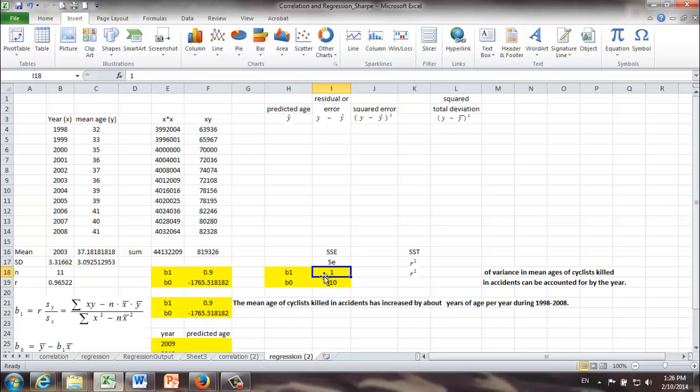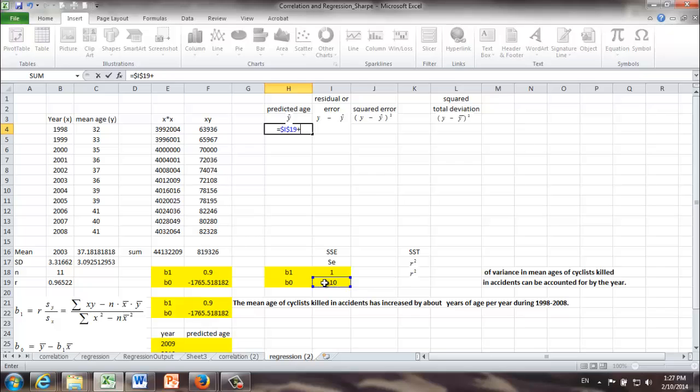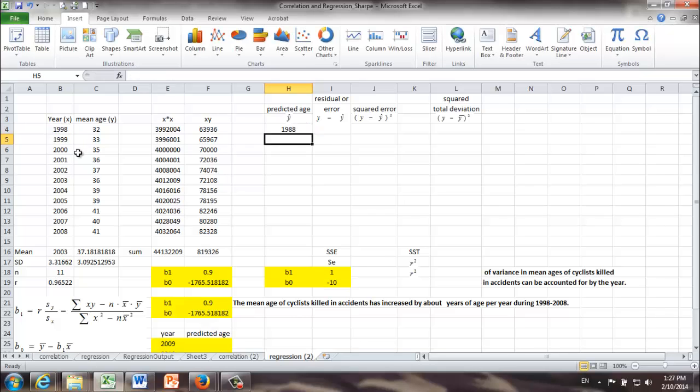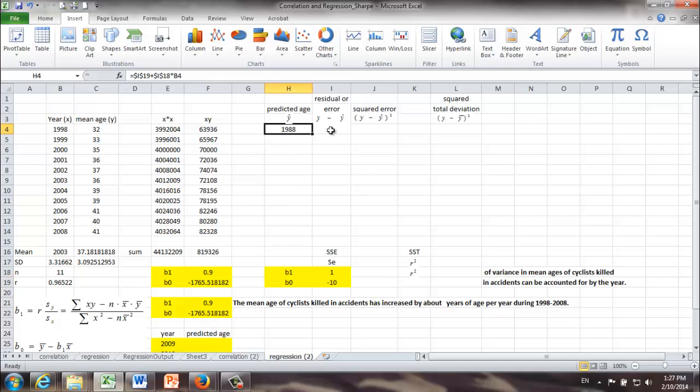And once we know those two numbers, we can make predictions based on the years. Okay, let's see how can we do that. Based on b0 is negative 10 and b1 is 1, the predicted age in 1998 would be equal to b0 plus b1 times x. Okay, now the prediction is 1988. Of course, it's way off, right? And it's because we just randomly select two numbers. They are not even close. But that's okay. We can do the calculation the same way.